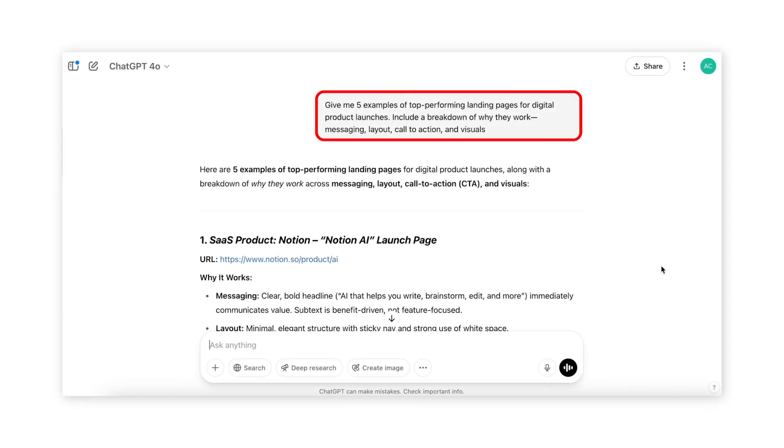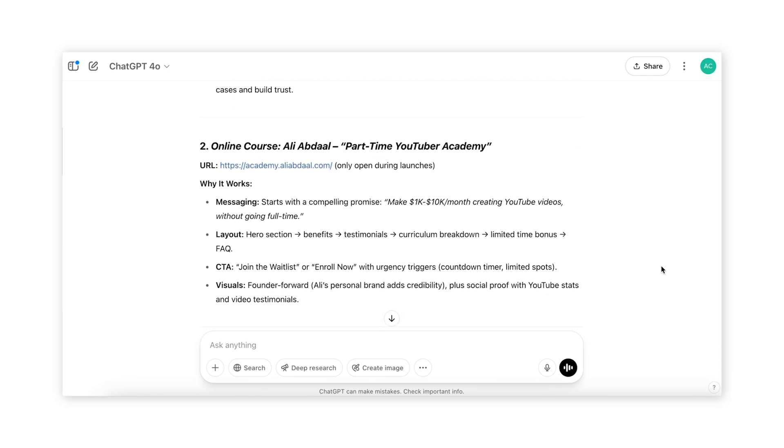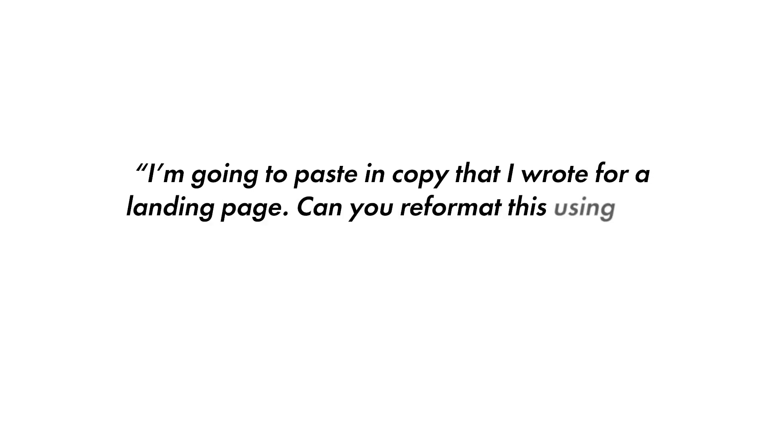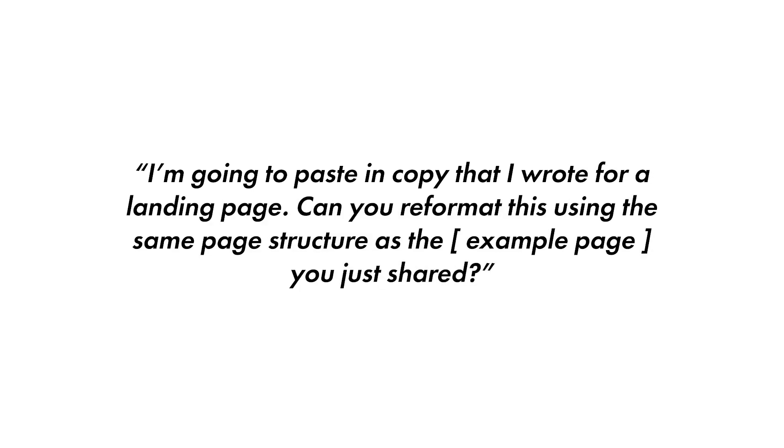Open a new chat in ChatGPT and describe what you need — the more specific the better. Who is it for? What's the offer? How are you using it? You could say: 'Give me five examples of top performing landing pages for digital product launches. Include a breakdown of why they work: messaging, layout, calls to action, and visuals.' ChatGPT will give you landing page breakdowns to help you write your own copy. Or if you've already written your landing page, you can ask ChatGPT to reformat it using the same structure as the example shared. Just make sure to read through it — ChatGPT can change your messaging or add incorrect information because we know AI can do that.